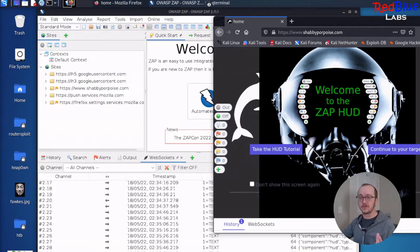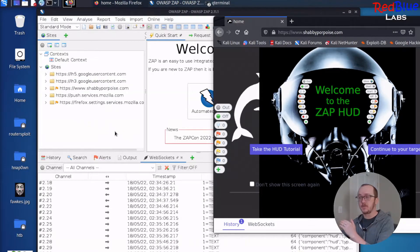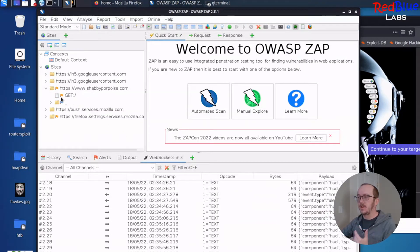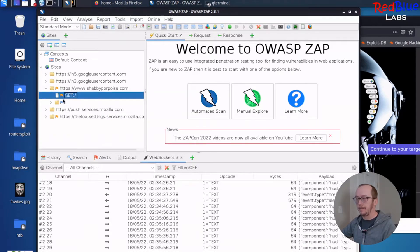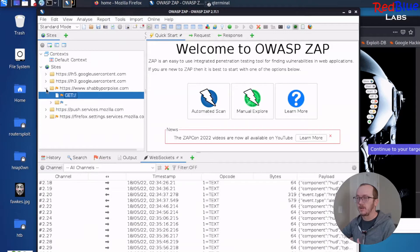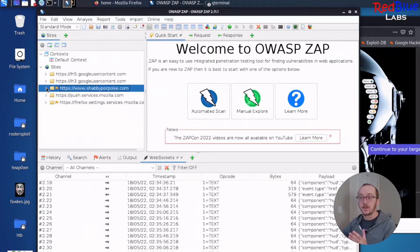Now that I've captured some traffic going to ShabbyPurpose.com, let's take a look at what we have. We've got our get. Nothing really, nothing too much yet. Okay. But let's not stop there.